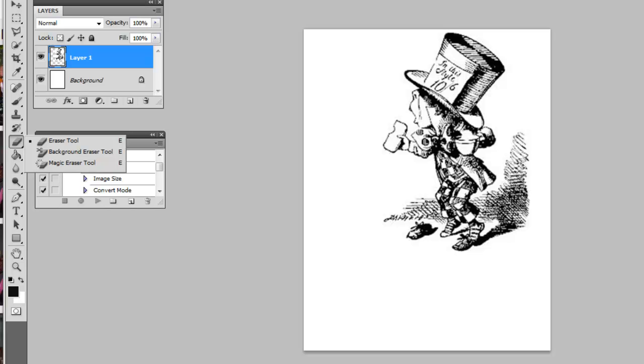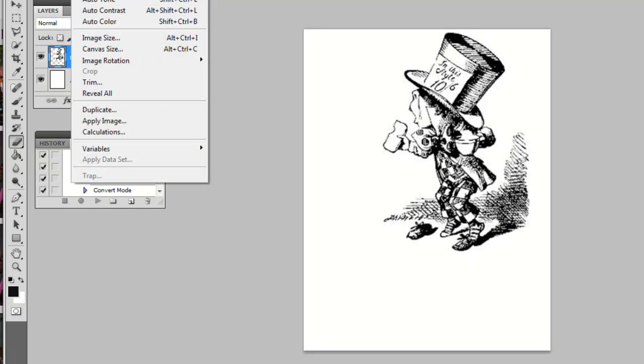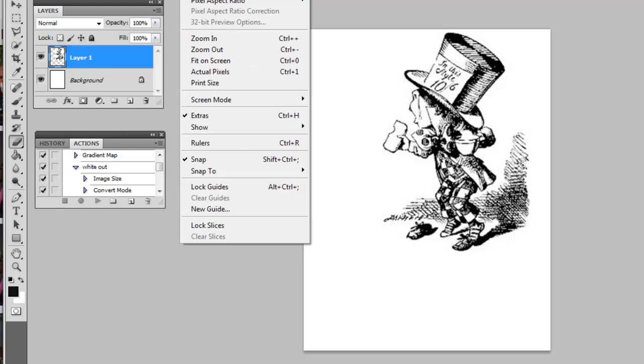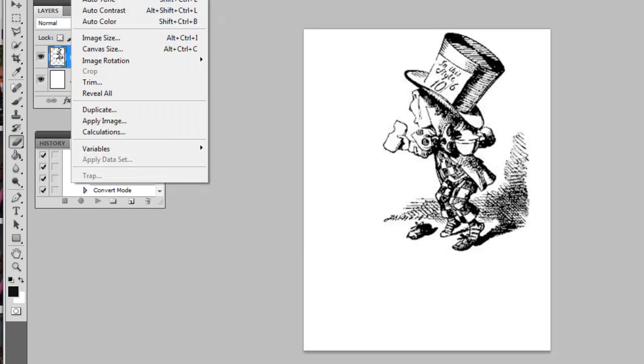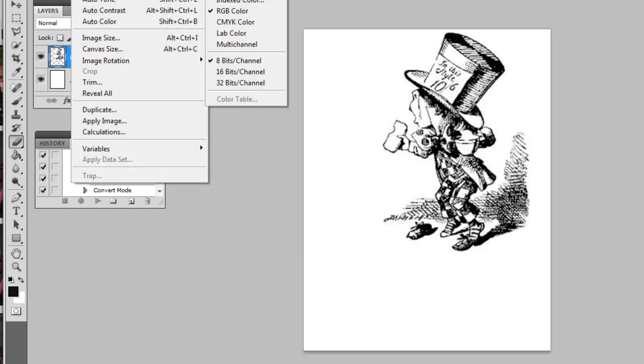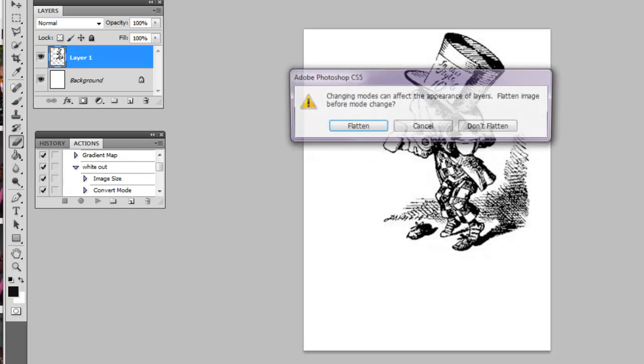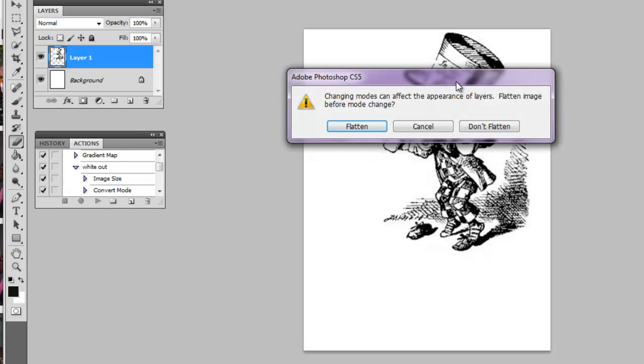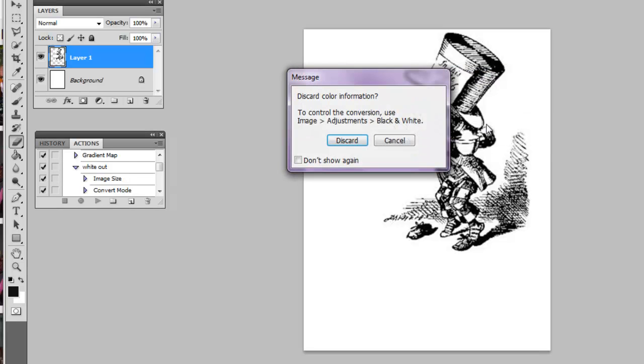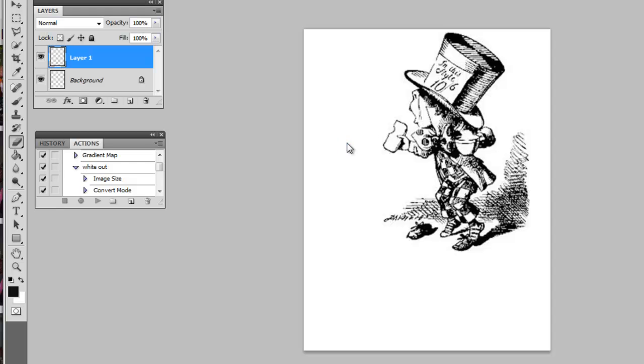What you want to do is go to Image > Mode and hit Grayscale. You can flatten or not flatten - I chose not to flatten this time - and discard that information. Then go to Image > Size and select 900 DPI to get tons of information from that photo.